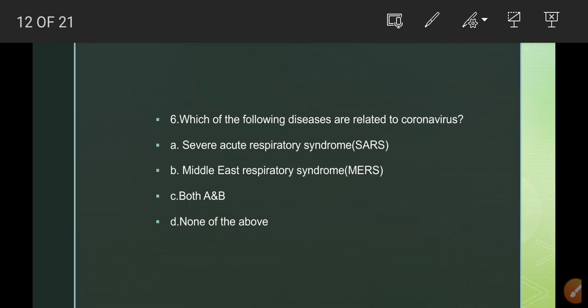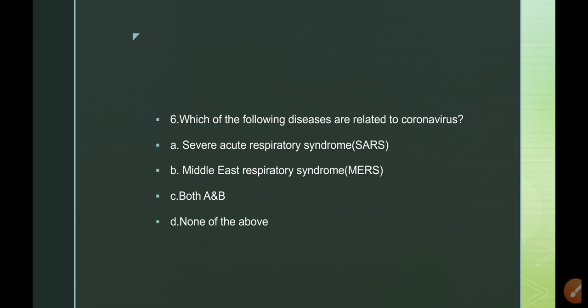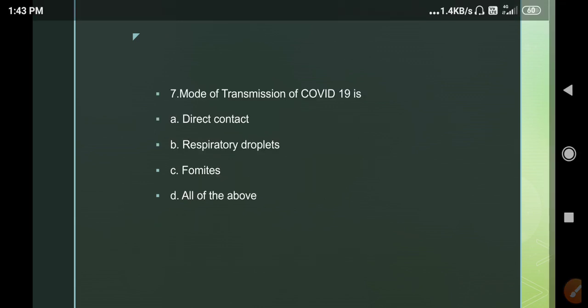Question 6: Which of the following diseases are related to coronavirus? A. Severe Acute Respiratory Syndrome (SARS); B. Middle East Respiratory Syndrome (MERS); C. Both A and B; D. None of the above. Coronavirus is not a new virus strain to the world — it has already caused epidemics. The answer is C, both A and B, because both SARS and MERS are related to coronavirus.